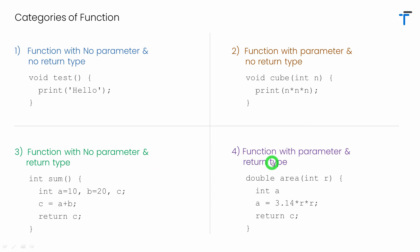The fourth category is the function with parameter and return type. It means in this case function will accept some input. It will process the input and returns some result as the output.